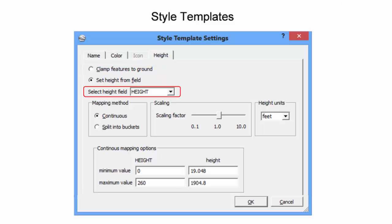In the Coral Gables footprint data, the building height can again be used to visualize height of the many structures. Data can be split into buckets similar to the color setting, or features can be displayed along a continuum of building heights.